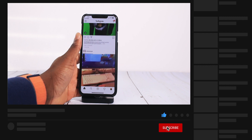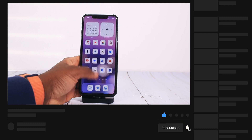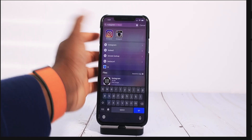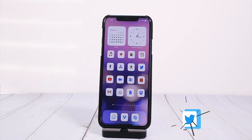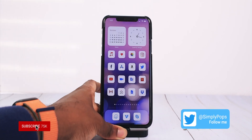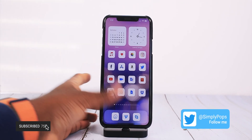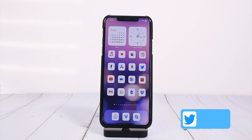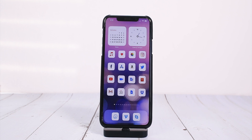You still have the OG application and you can still search it up in Spotlight if you choose. So I hope you guys enjoyed this quick little video. If you did, I appreciate a thumbs up. Make sure you guys comment down below if you have any questions or concerns, subscribe with notifications on, and follow me on Instagram and Twitter at Simply Pops. Until next time guys, have a simple day.